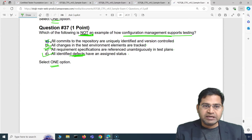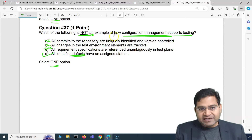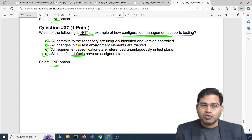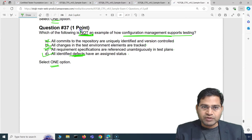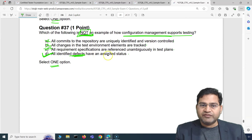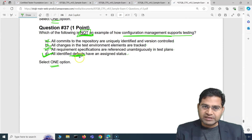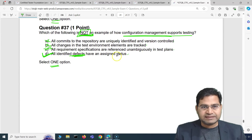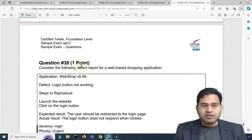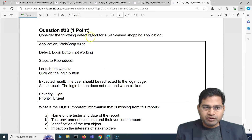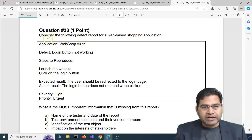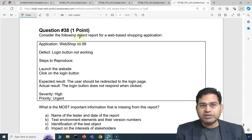All three other options are examples of configuration management supporting testing. We need the NOT example, which is the last one: all identified defects have an assigned status. This is more of defect management, not configuration management supporting testing. Moving to the third question of this video.